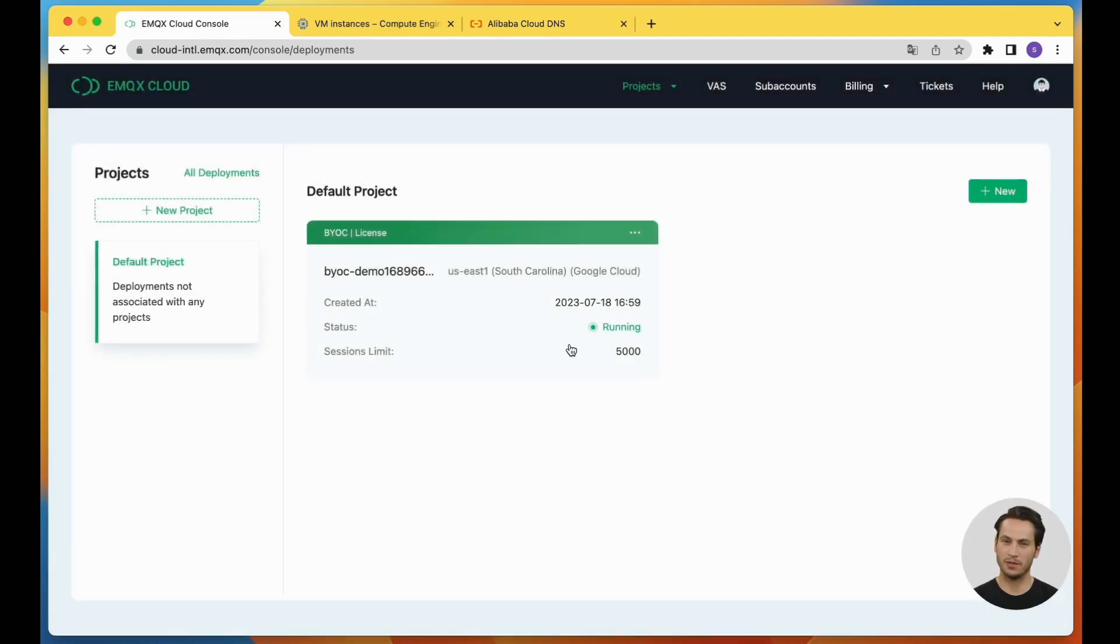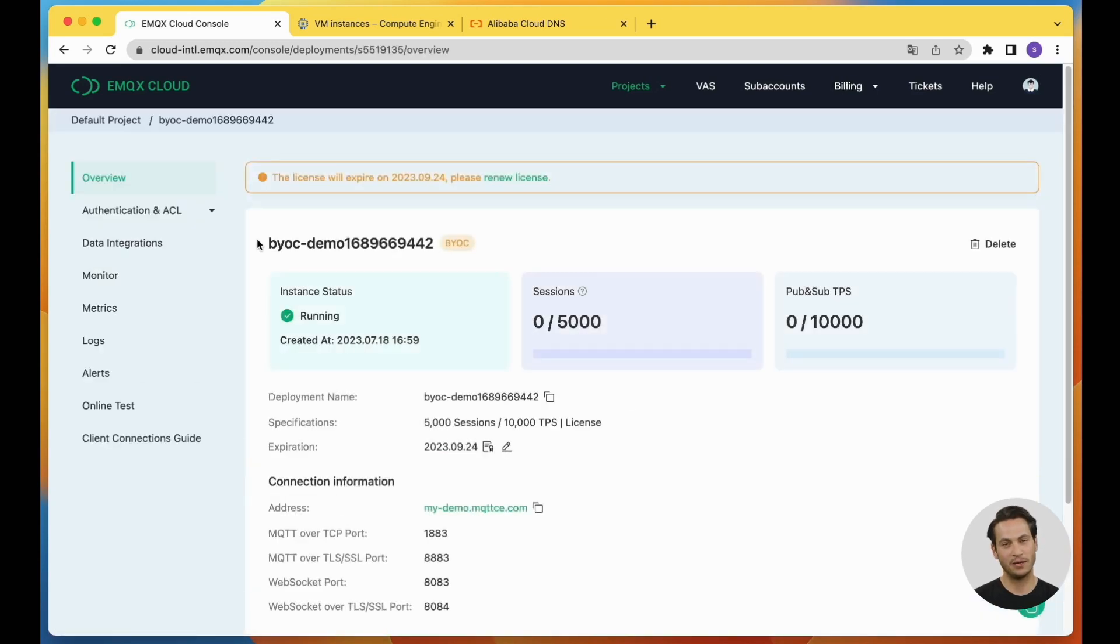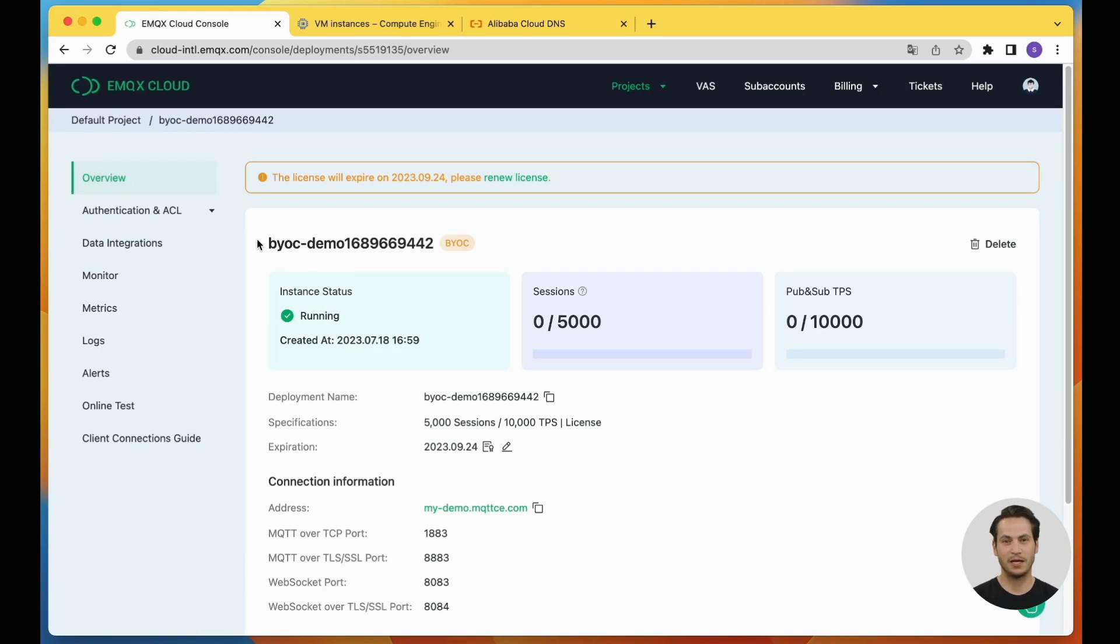Here, you can see the newly created BYOC deployment. Click on the card to enter the deployment details page. You can view the instance status, metrics, and connection information.